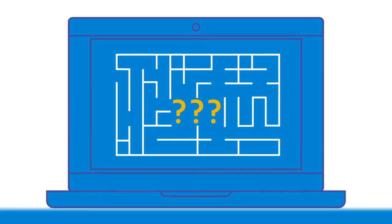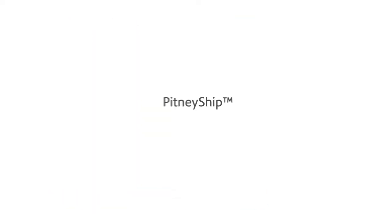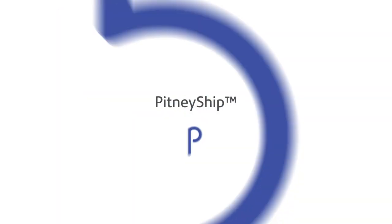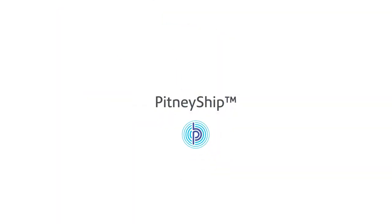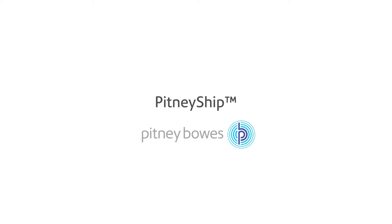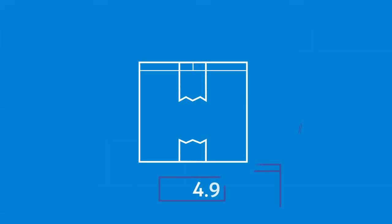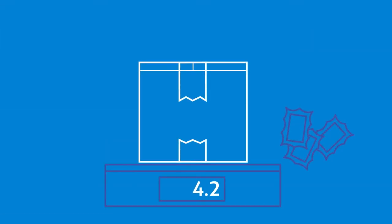Now, there's a simpler way, and it's PitneyShip from Pitney Bowes. It's like having a post office right at your fingertips.